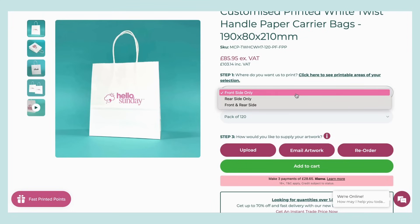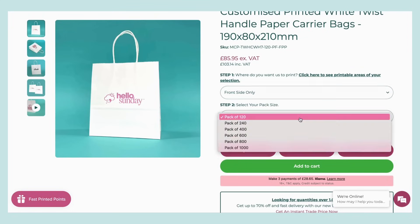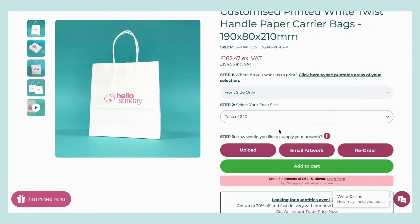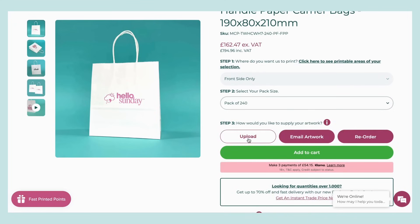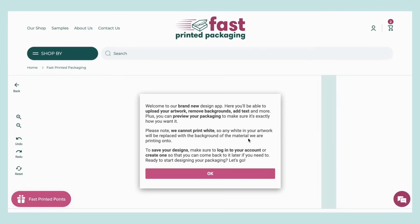Next, you'll want to choose your print area and your pack quantity. Once you've done this, it's time to customize your design. Now we can click the upload button to get started.